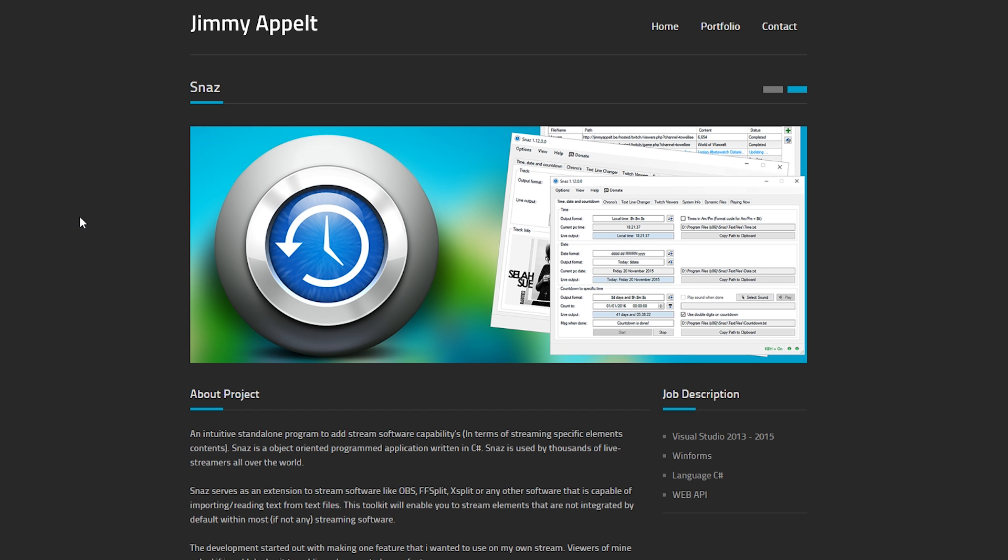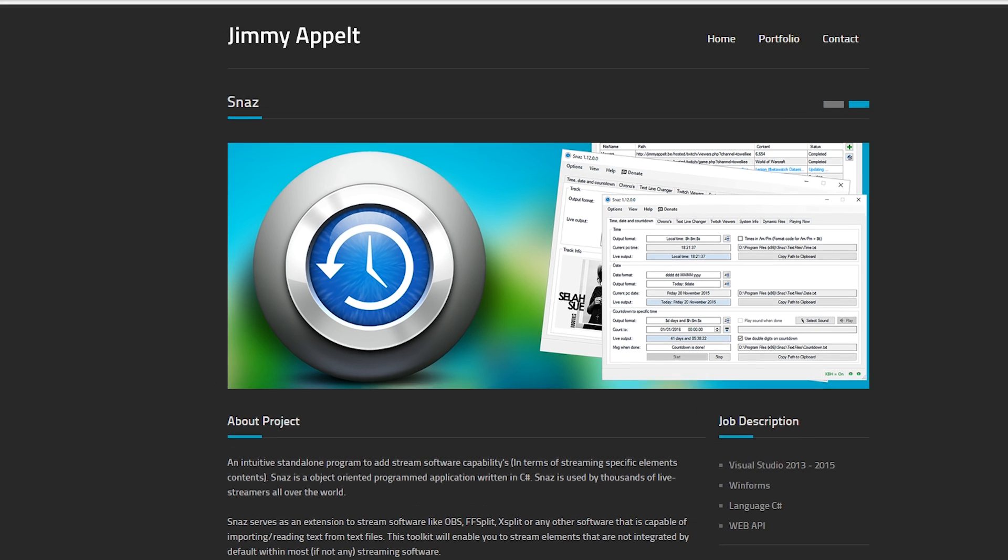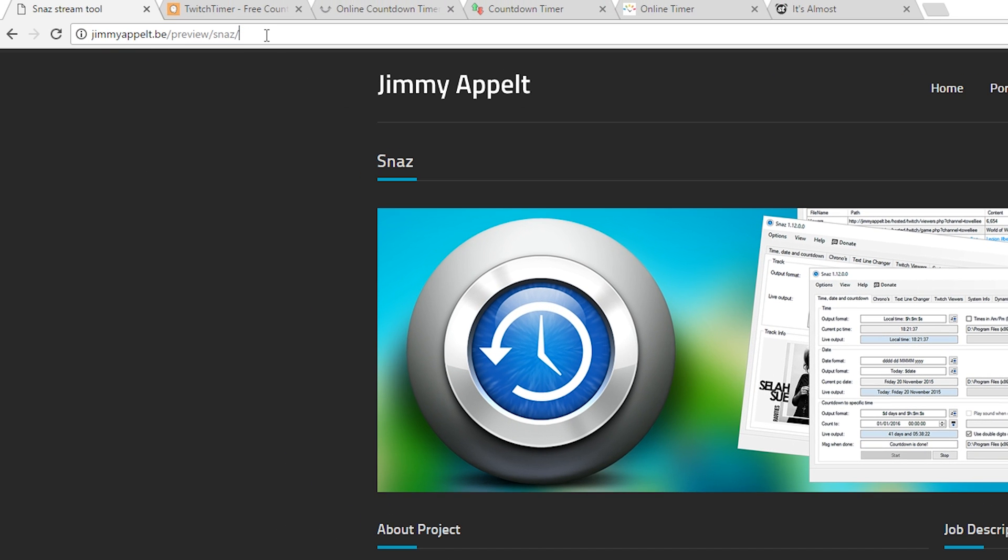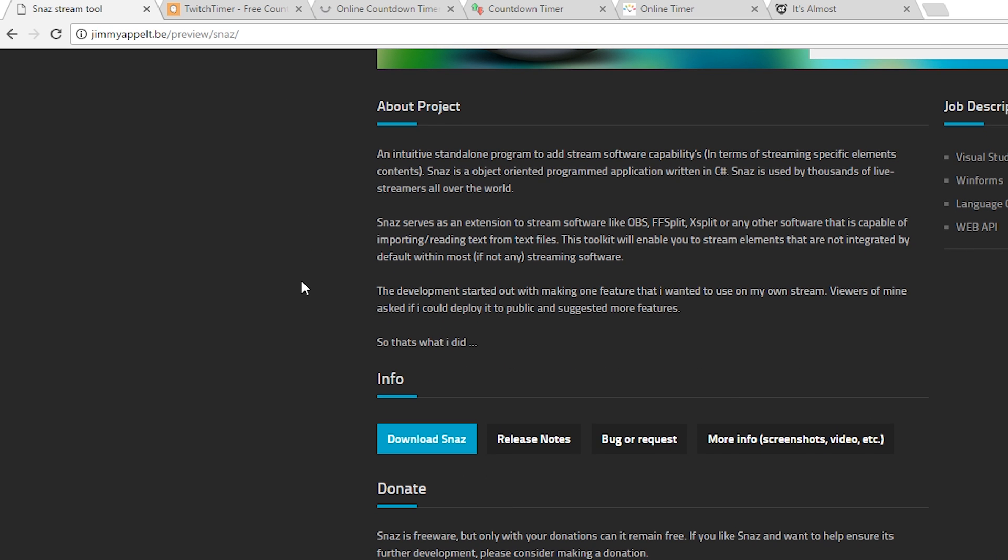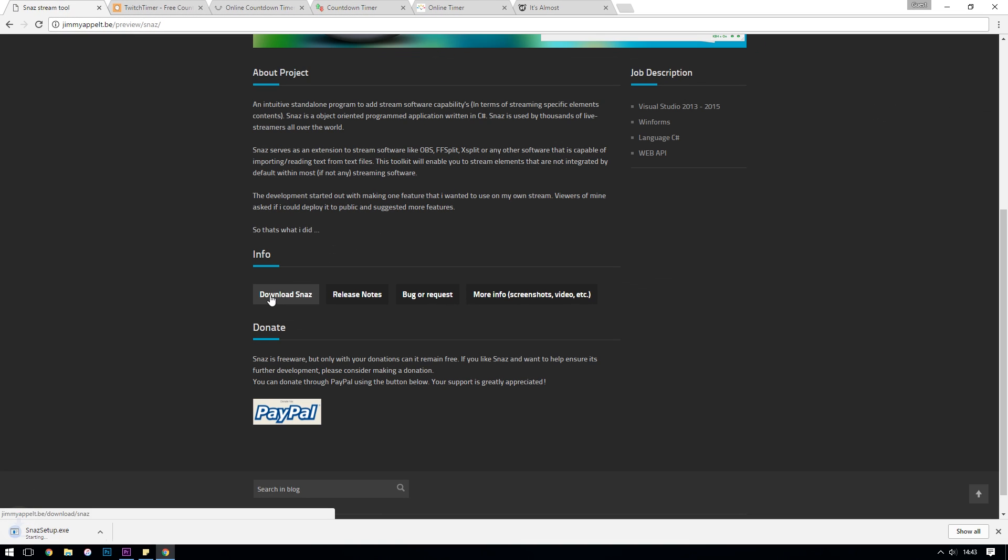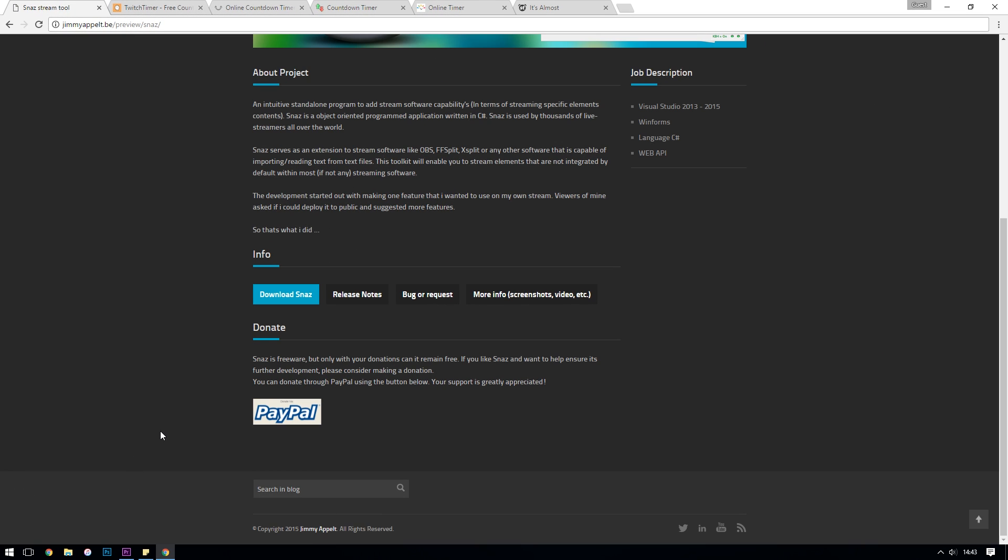So the first thing that we're going to need to do is to download and install Snaz. If you visit the link in the description below this video you can download the latest version and just follow the installation process as usual.